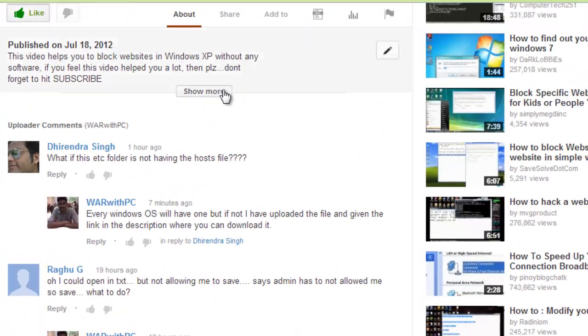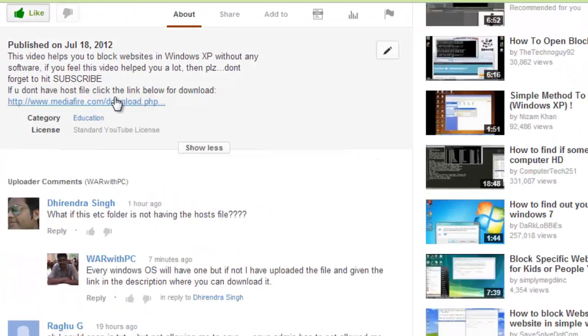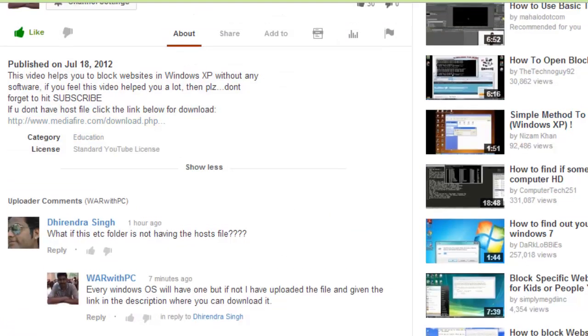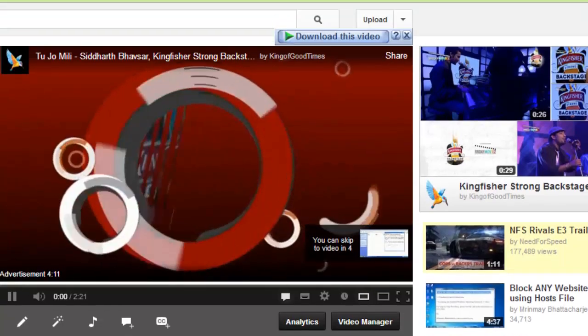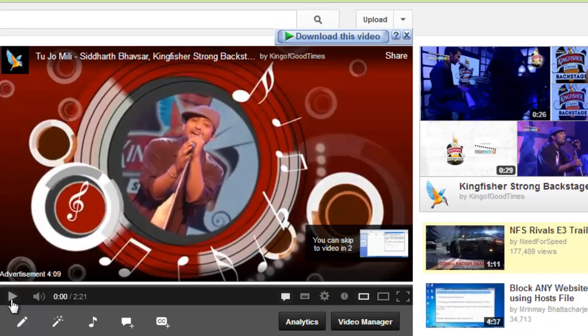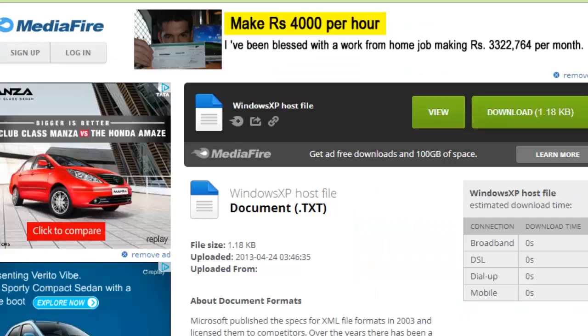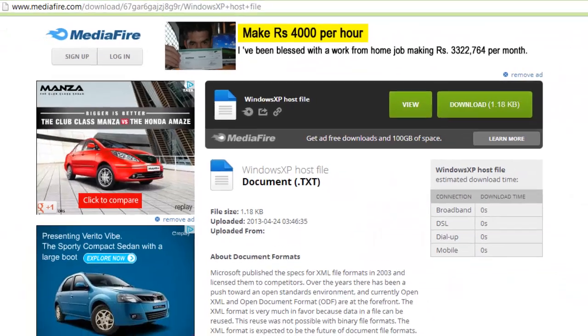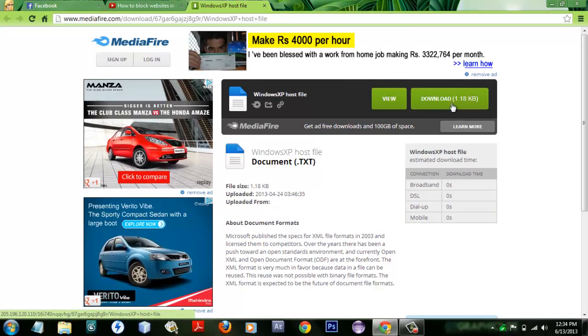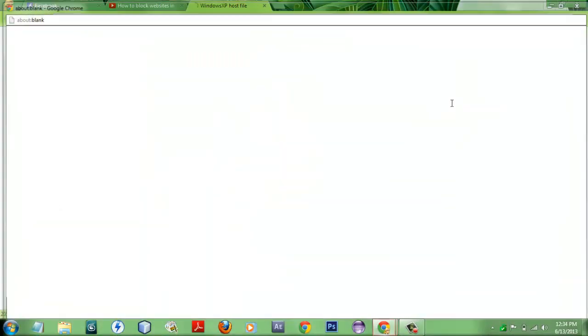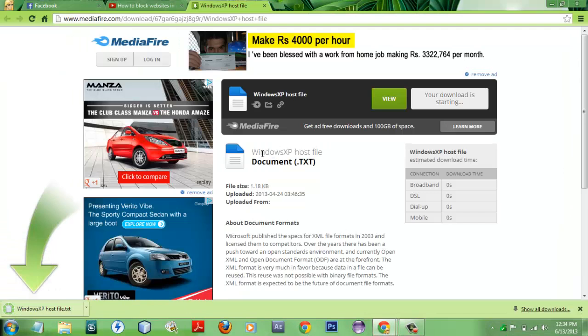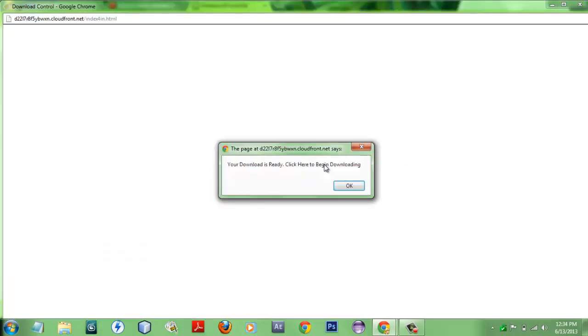In here, this is the link where you can download the hosts file. So what you have to do when you got the link is just click on this download button, and then the file will be downloaded which is in the name of Windows XP hosts file for my better understanding.